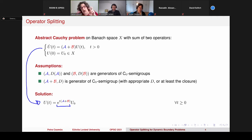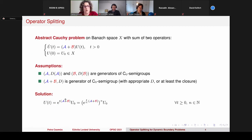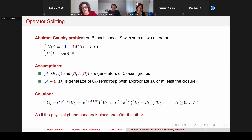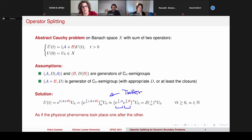The solution of this Cauchy problem has this exponential semigroup form — this is the semigroup generated by A plus B applied at time t to the initial value. By using the semigroup law we can rewrite this as the product raised to the power n at time t/n. We can then approximate this semigroup by the product of the separate semigroups raised to the power n. This is formally the Trotter product formula, which I will call the splitting operator S(t/n).